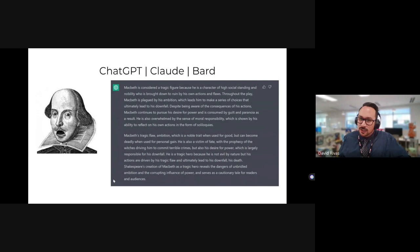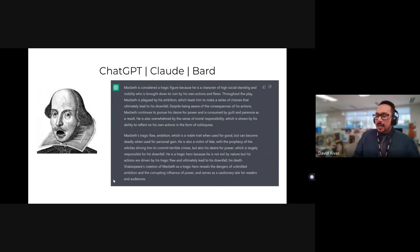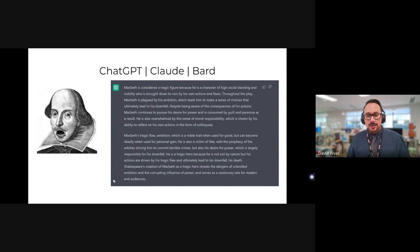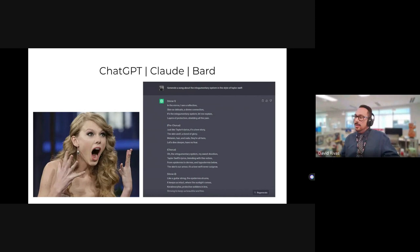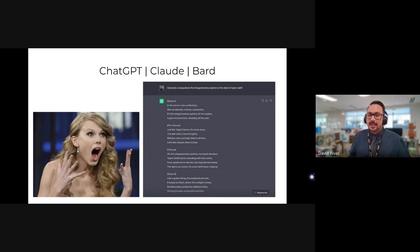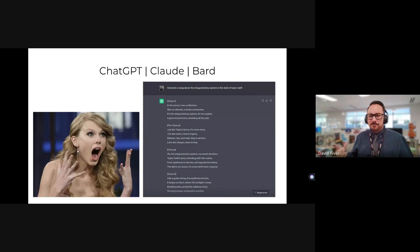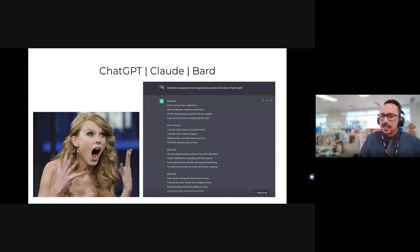It can also imitate other types of text. I was teaching health over summer and I asked it to generate a song about the integumentary system in the style of Taylor Swift — and it did that. One of the students said, 'That's actually just like this one song.' It understands song structure and humor to a certain extent.